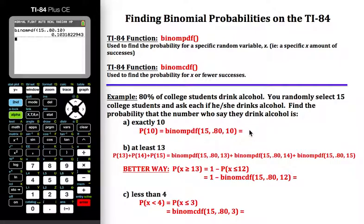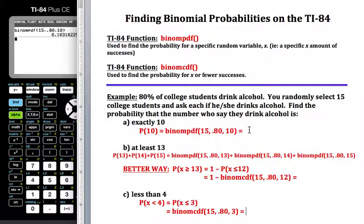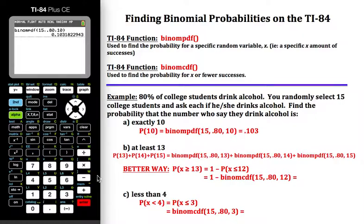So let's go ahead and record that as 0.103 — rounding to three decimal places. Now for the second example.